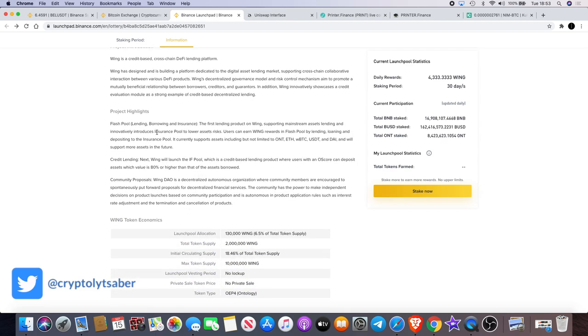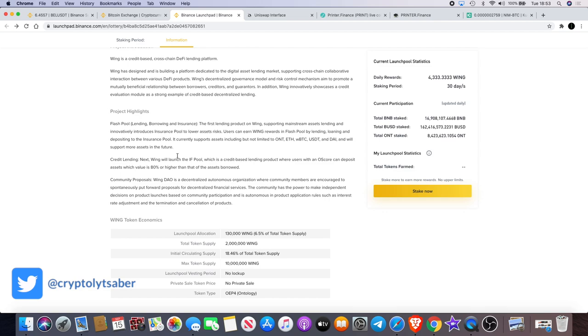Project highlights: Flash pool lending, borrowing, and insurance. The first lending product on Wing supporting mainstream assets lending and innovatively introduces insurance pool to lower asset risk. Users can earn Wing rewards in Flash Pool by lending, loaning, and depositing to the insurance pool. It currently supports assets including but not limited to Ontology, Ethereum, WBTC, USDT, and DAI, and will support more assets in the future.